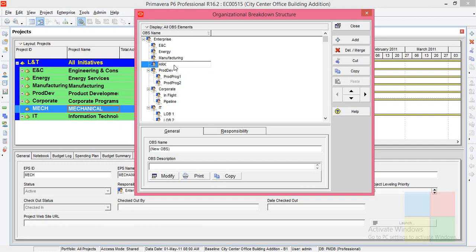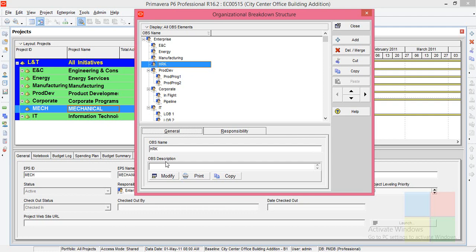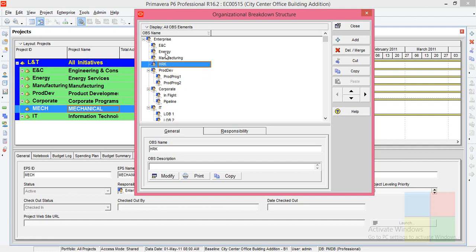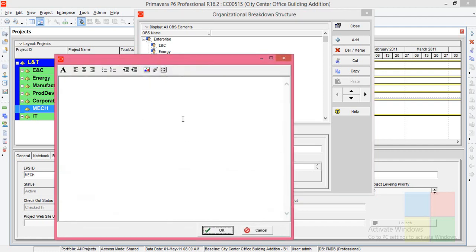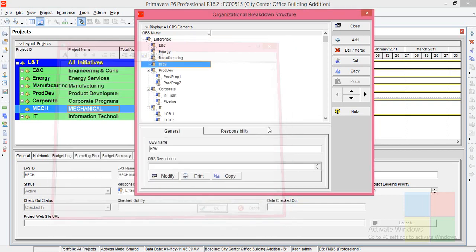There is a new responsible manager which I can link to any of the EPS nodes. If I highlight this name, you can see in the general details here, I can change the name just like I changed here. And if you want to enter some description for this particular person, you can click on Modify and enter here.